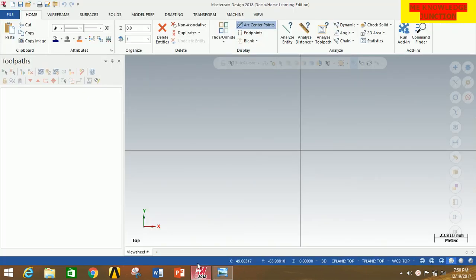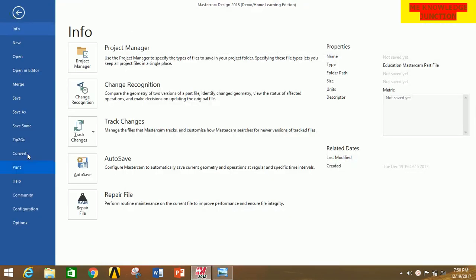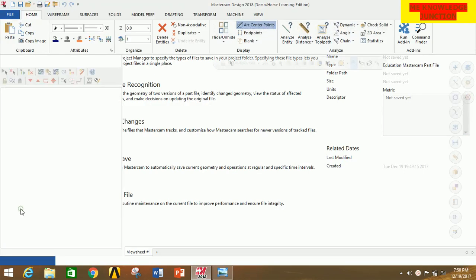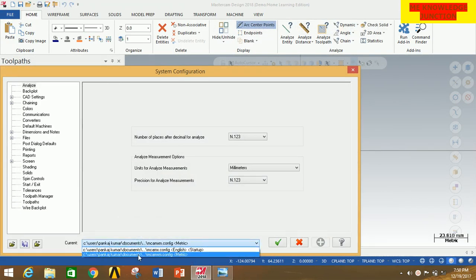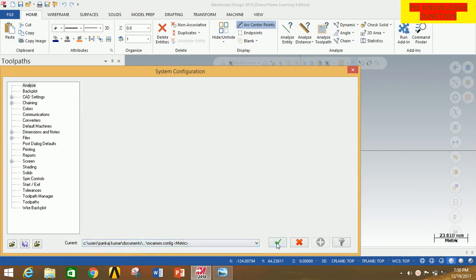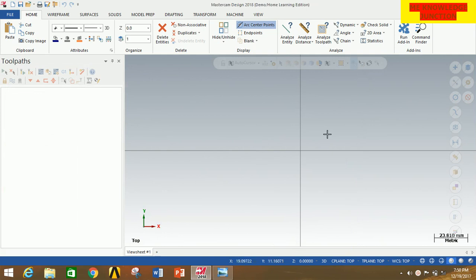First of all, open MasterCAM 2018. Click on File, go to Configuration, then go into the units box and select Metric, then click OK. This is done to set the metric system, that is millimeters (mm).